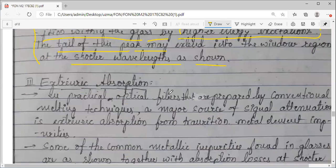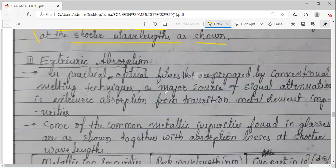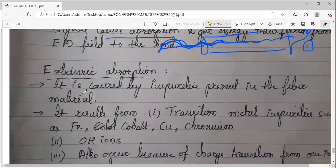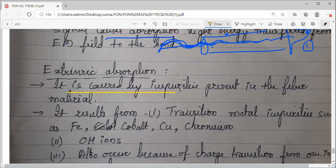Coming to extrinsic absorption — the third mechanism which causes absorption and in turn attenuation. Extrinsic absorption is caused by impurities. In practice, the intrinsic is pure and extrinsic means some impurities exist in the optical fiber, maybe during manufacturing. Earlier, precise fabrication techniques were not there, so chances of extrinsic absorption were higher. But nowadays, with highly precise fabrication techniques, many impurities can be eliminated.